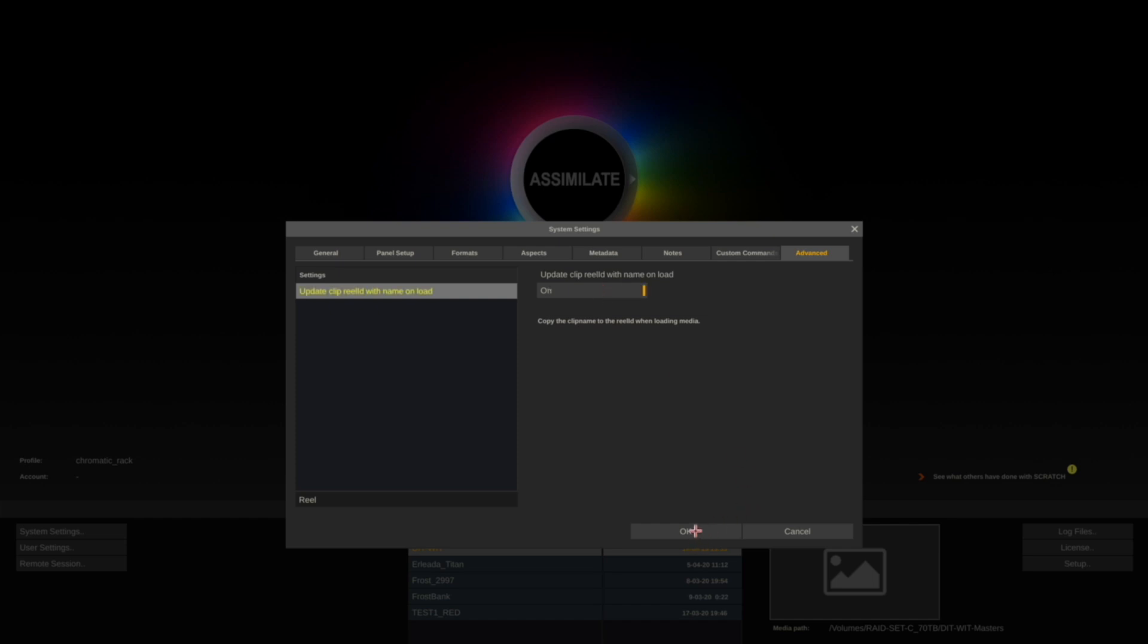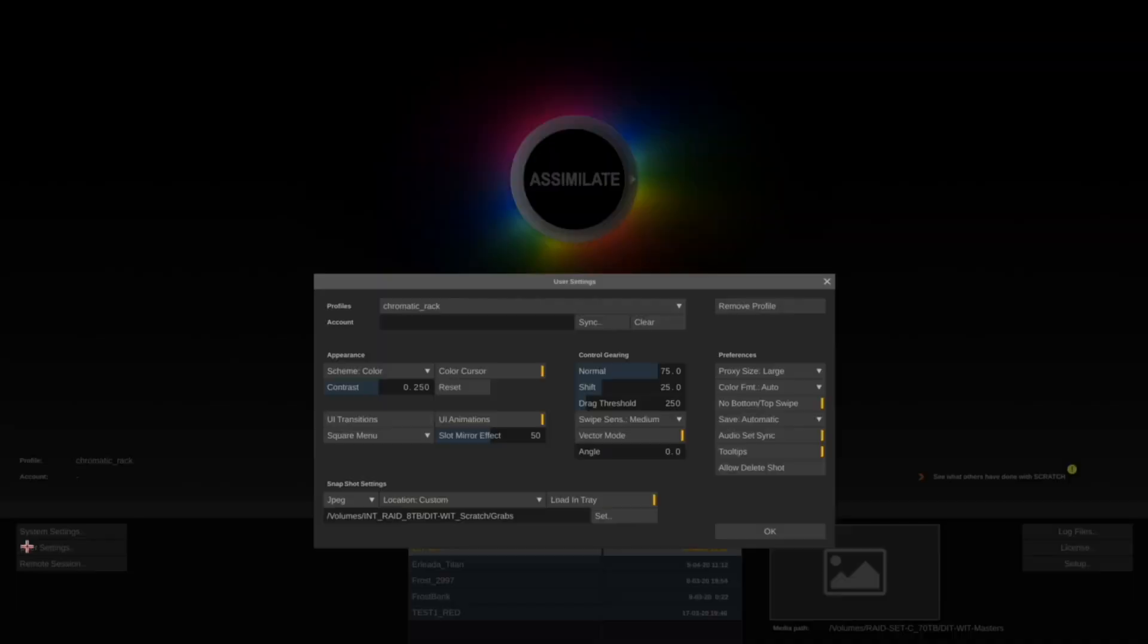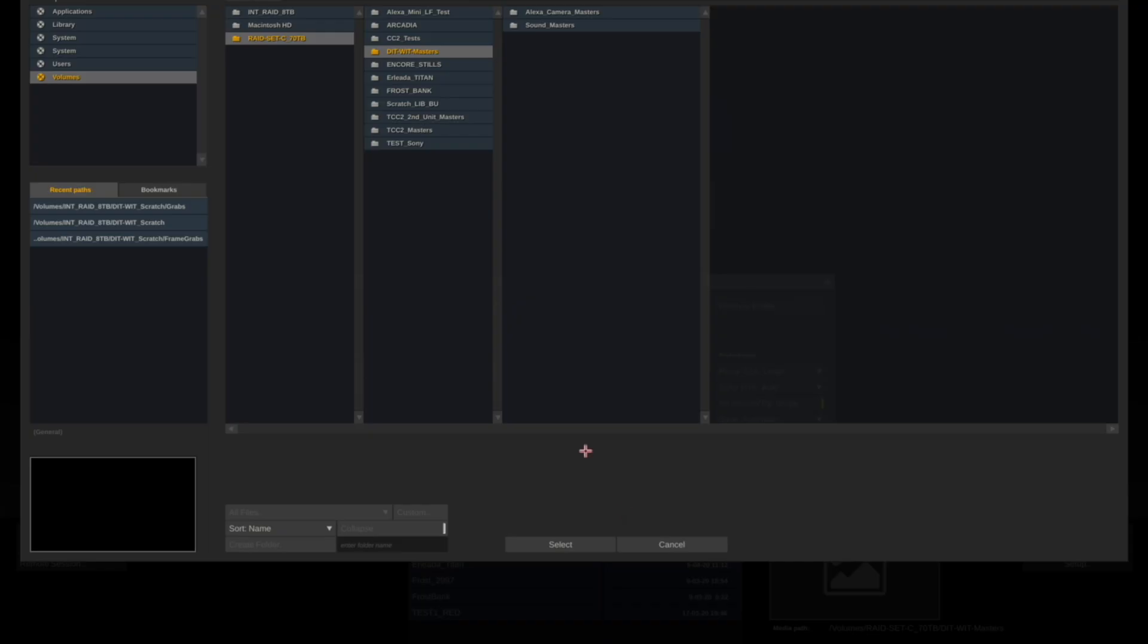The last thing we do is select User Settings and make sure that your output for your frame grabs is set to your output scratch folder.